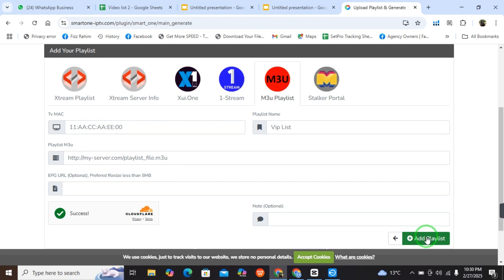When you select add playlist, the playlist is added on your IPTV player. So hope you get this. Like this video and subscribe this channel. Bye bye.